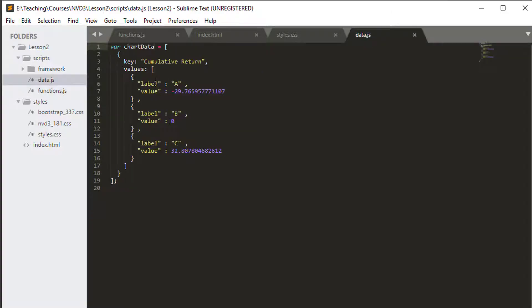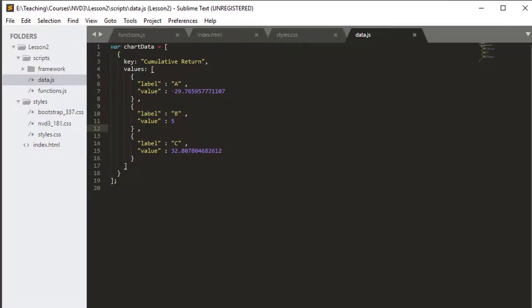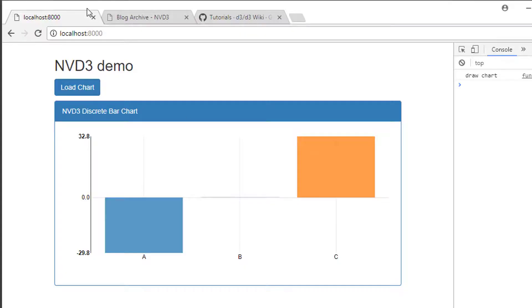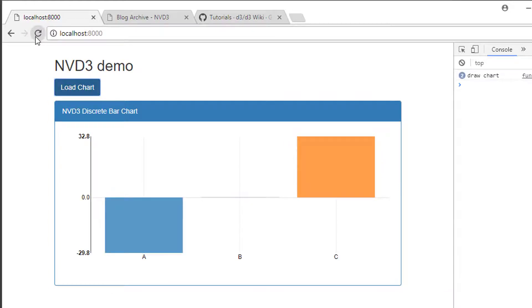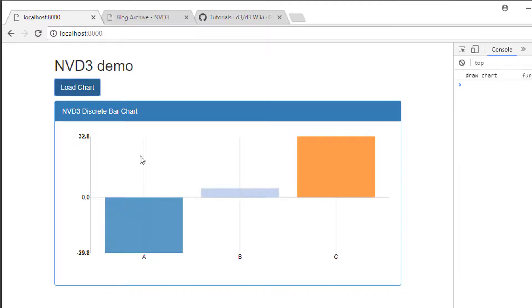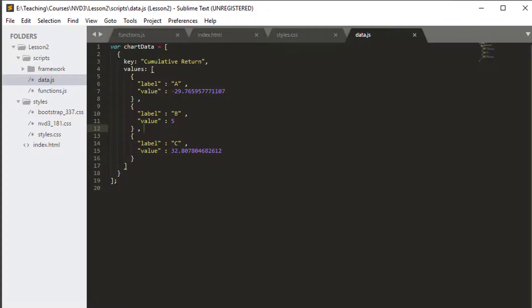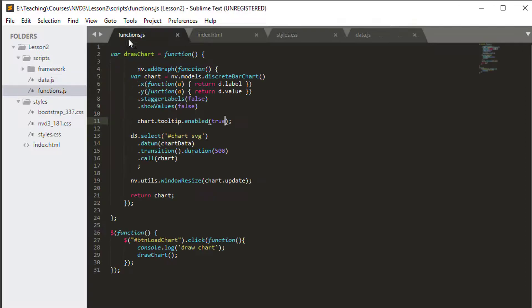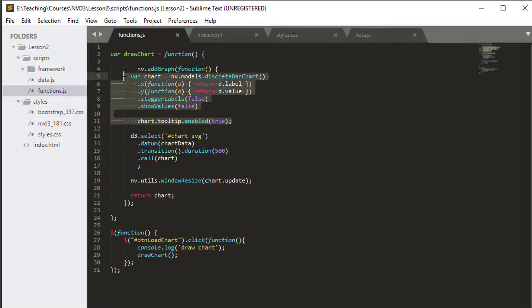The other thing I'm going to do very quickly in data.js is just go to B and set the value to five so at least we can actually see something inside our chart, a bar representing. I need to refresh and empty the cache to do that. Okay, so we've got five for B, very good. We can already see that we can already do some stuff with our chart just from seeing what we've got here.